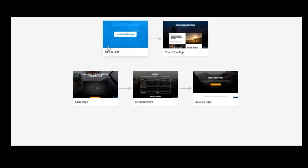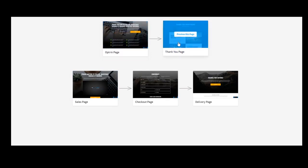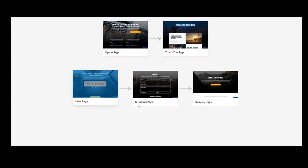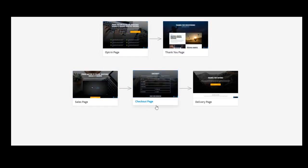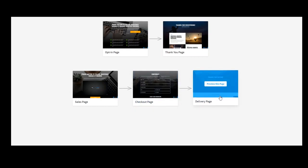And you have the opt-in page, you have the thank you page, you have the sales page, checkout page, delivery page.